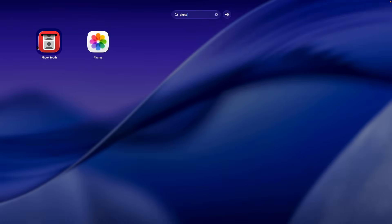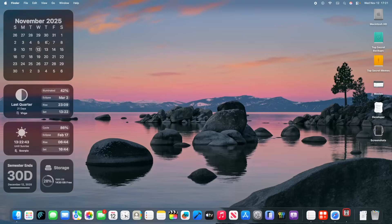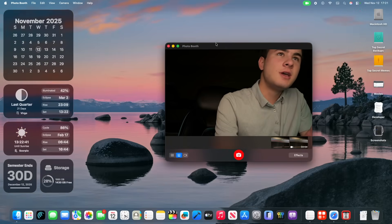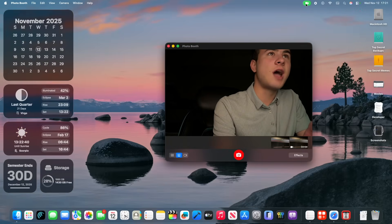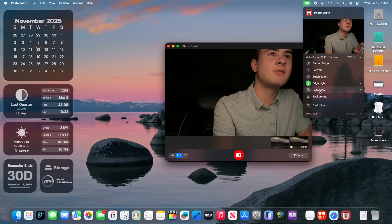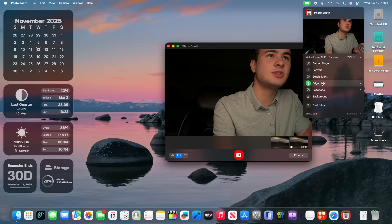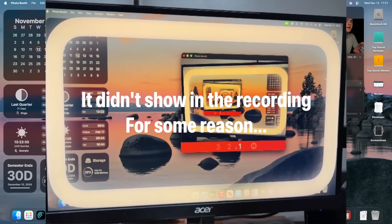Alright, so the first thing is that if you use an app that uses the camera, let's use Photobooth for example, you're going to see, not by default, if you go to your camera settings and go to edge light right here, you'll see that this is a brand new option.